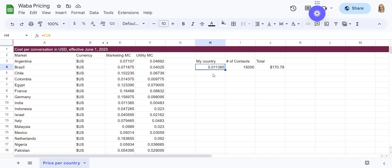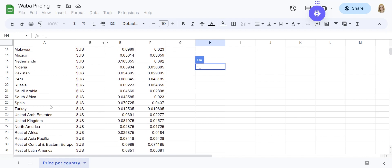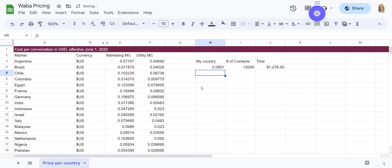For example, if I was going to send a marketing template to India to a list of 15,000 contacts, my grand total would be $170.78. But since I am in Costa Rica, I scroll down to the Rest of Latin America column for the marketing message, and you can see that my price goes up to over a thousand dollars for the same number of contacts.